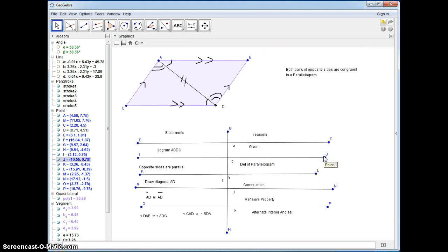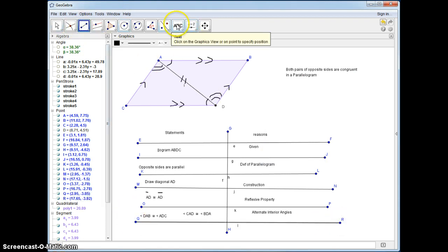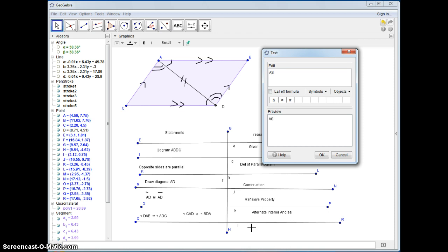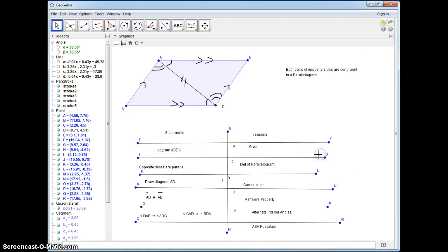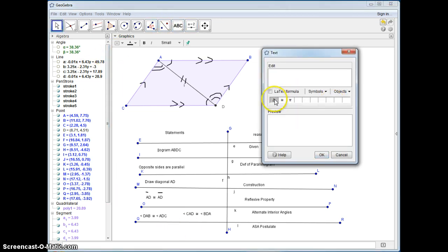Now we have enough information to say the top triangle and the bottom triangle are congruent. So let's write that in — that's going to be the angle-side-angle postulate. You have to make sure you put your letters in the right order. Triangle ADC is congruent to triangle DAB.